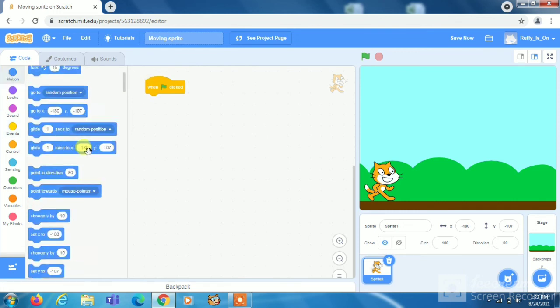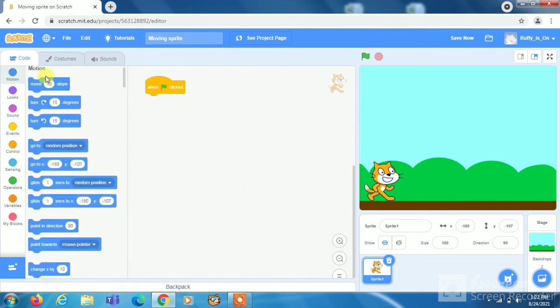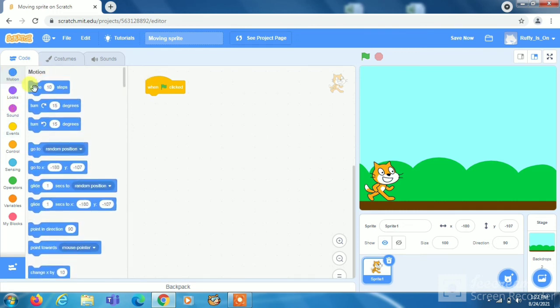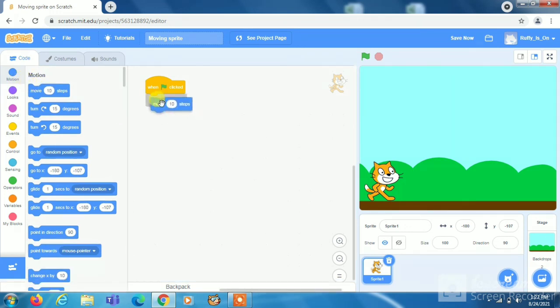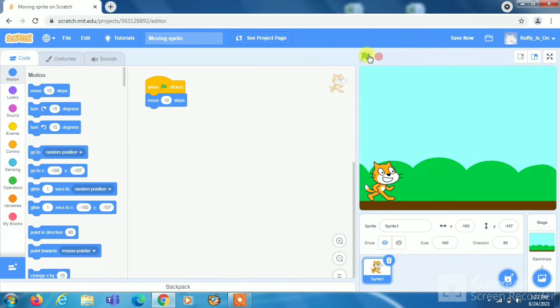Now go in motion and take move 10 steps block and put it here. And when you will click the flag it will move 10 steps once.